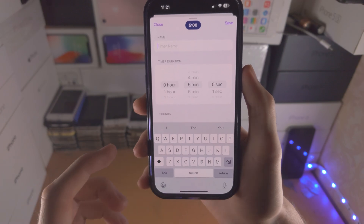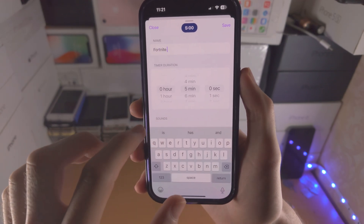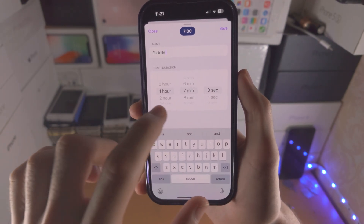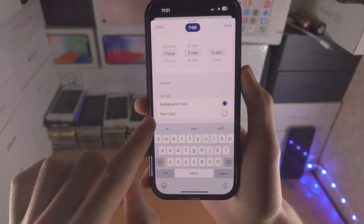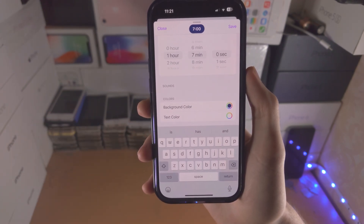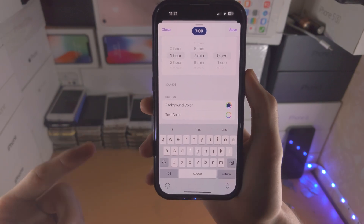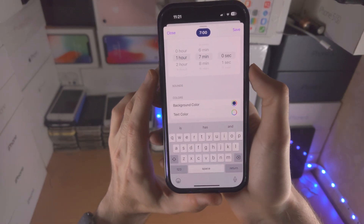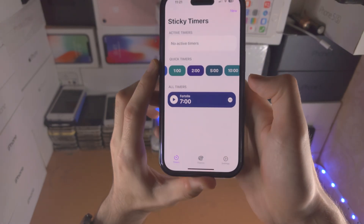If you want to create a custom timer, tap on this option. You can create a name and select the duration. On top of this, you can select the background color and the text color. It seems in the future there will also be an option to add a custom sound, but that does not seem available yet. Once we tap on save...